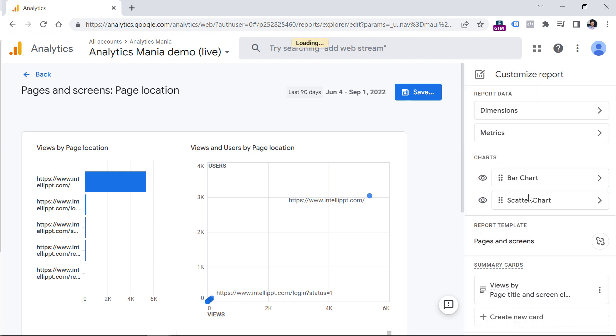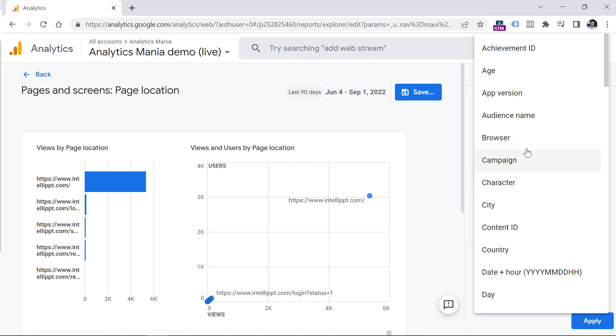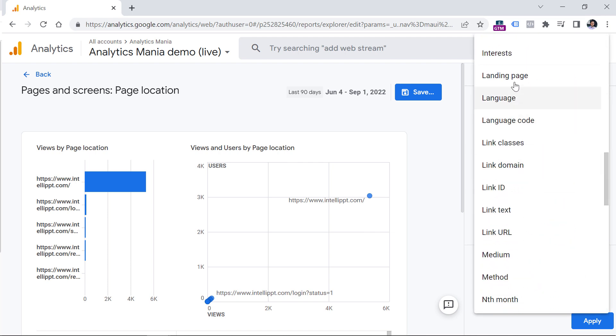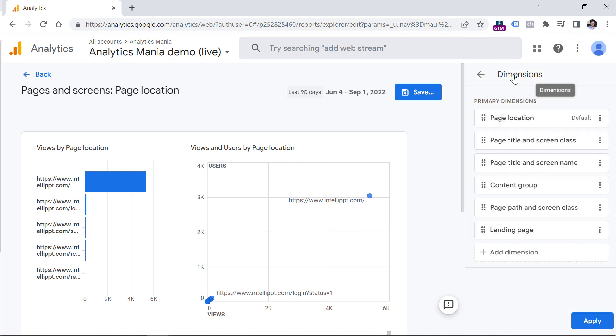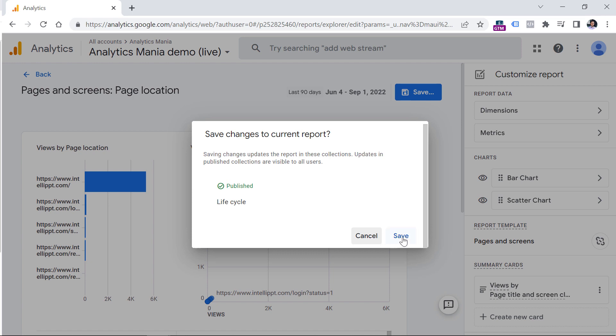Also, another thing that is not displayed here by default is a dimension called landing page. So here's what you could do, you can click on dimensions, then add dimension, and then keep looking for landing page, click it, and then click apply, then click save, save changes to the current report, save.